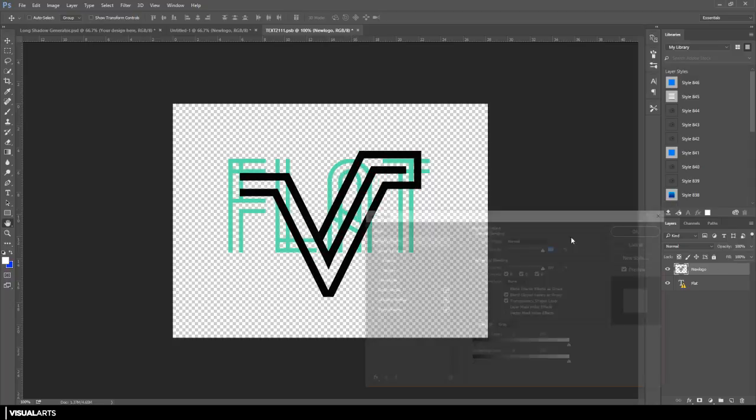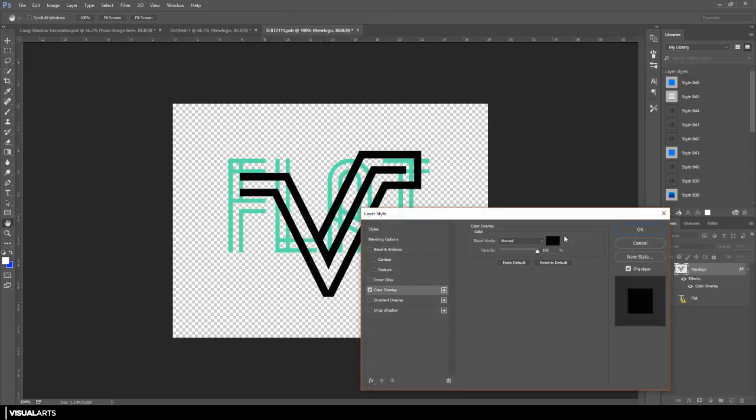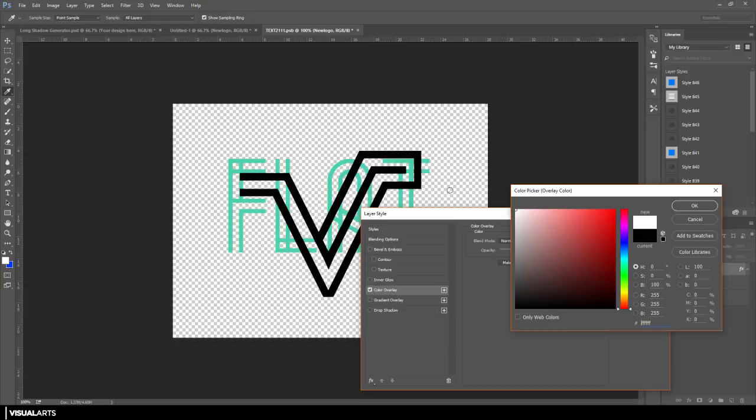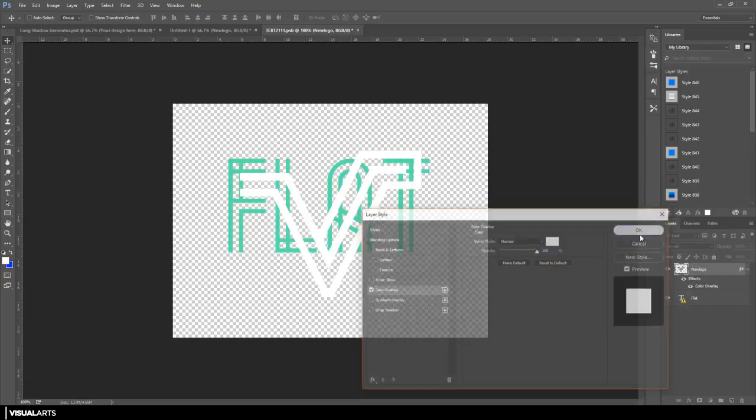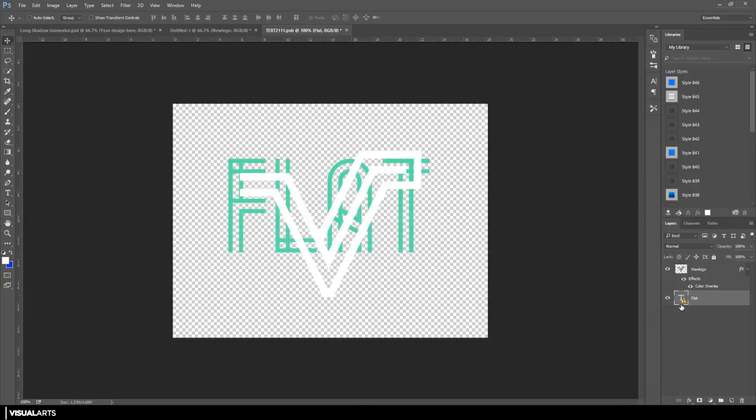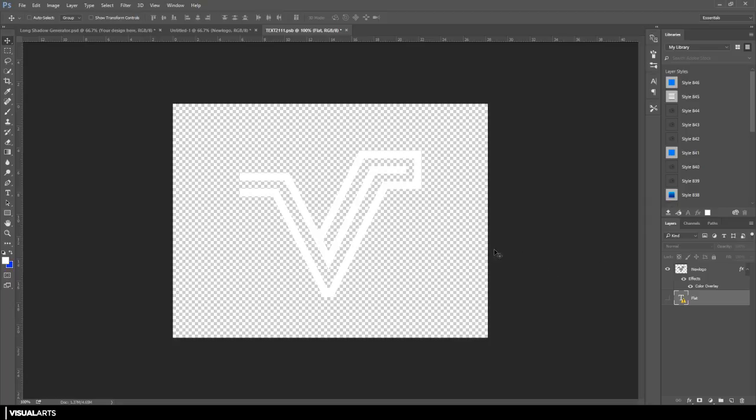And I'm also going to change the color of this to white. So I'm going to change the color to white, hit OK, and I'm also going to delete that layer that says flat because you no longer need that.